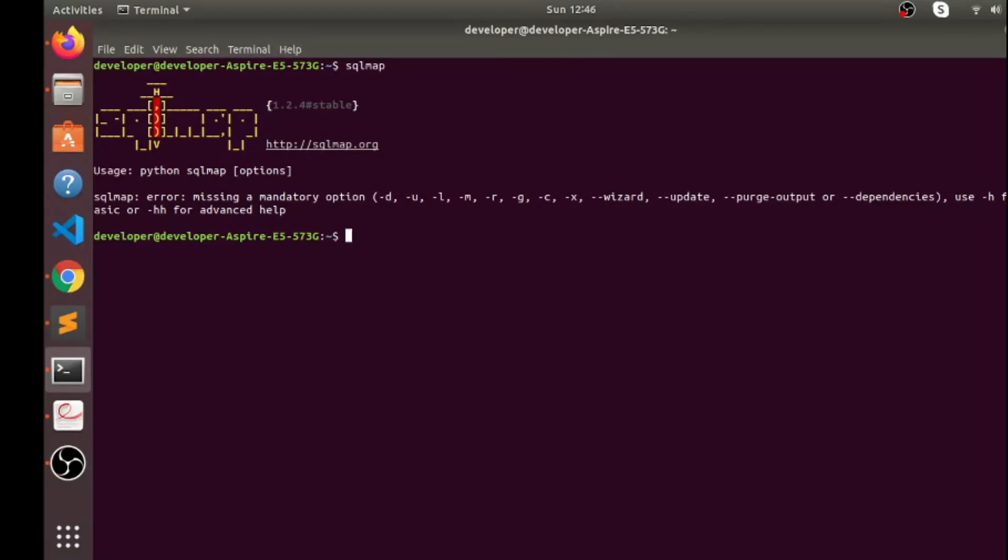If you are on Windows then it's easily available for Windows as well, or if you are a web penetration tester then I believe that you are using Kali Linux. Now let's get back to our main topic: how to use SQL map for attacking a particular website.